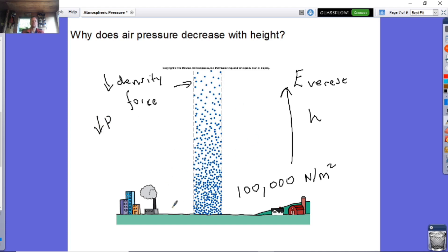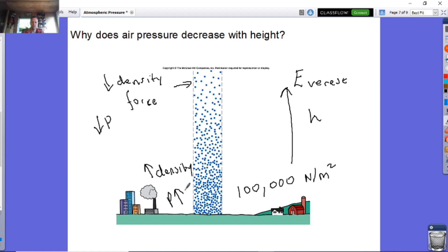When you move lower down towards the surface of the Earth, you can see here that the density is going to be greater because you've got more particles there. Therefore, the pressure must increase. You can also look at it from the idea that you've got more weight of air above you, therefore greater force, therefore the pressure increases.